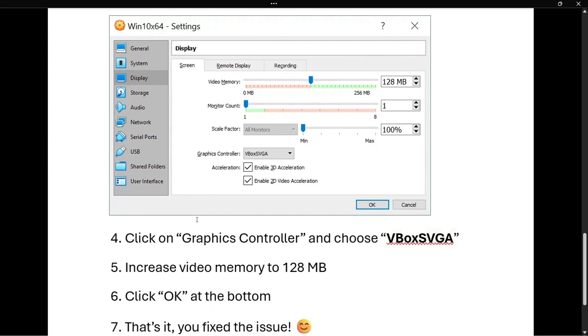Now, the second thing you want to do is increase your video memory to at least 128 megabytes. So the first slider up here, wherever it is on your screen, simply move it to 128 megabytes and that's it.